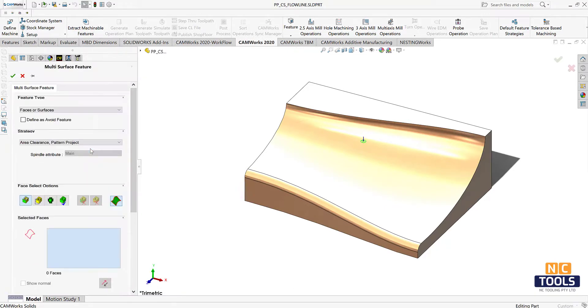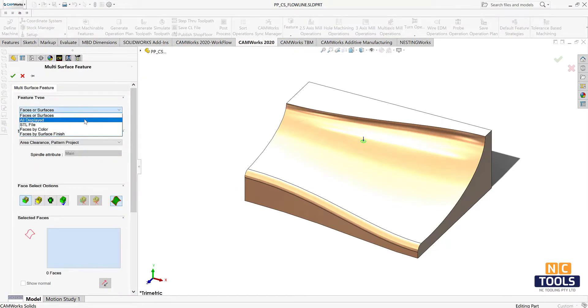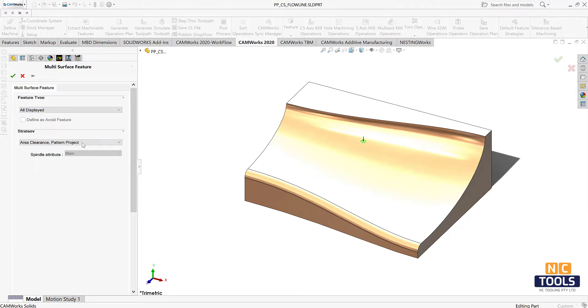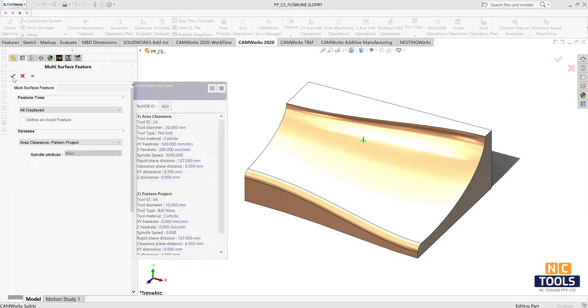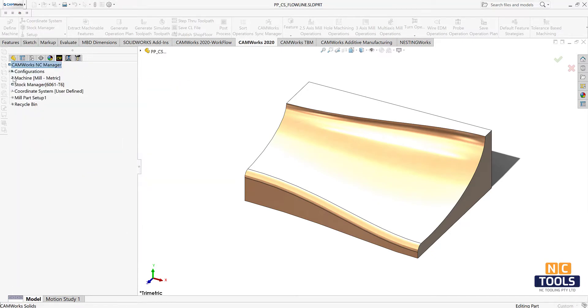After inserting mill part setup, insert multi surface feature. Select the required feature type and strategy, then click ok.